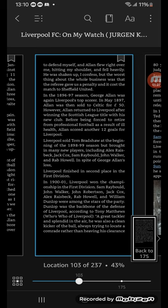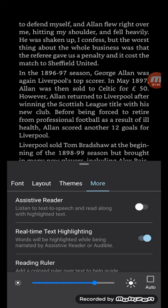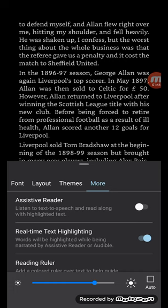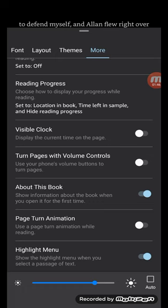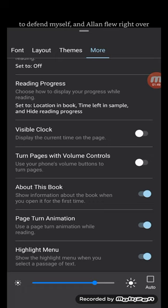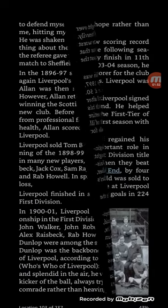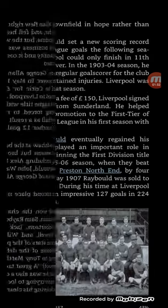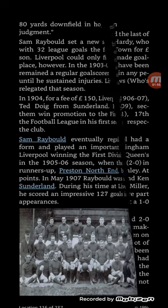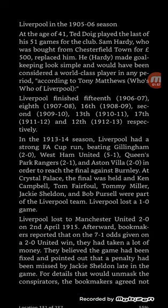So we change that to page animation on. Again, tap AA, then More, scroll down to the bottom, and enable page turn animation. Back to the page, and now you'll see it's like a real book. There you go — page turn animation.